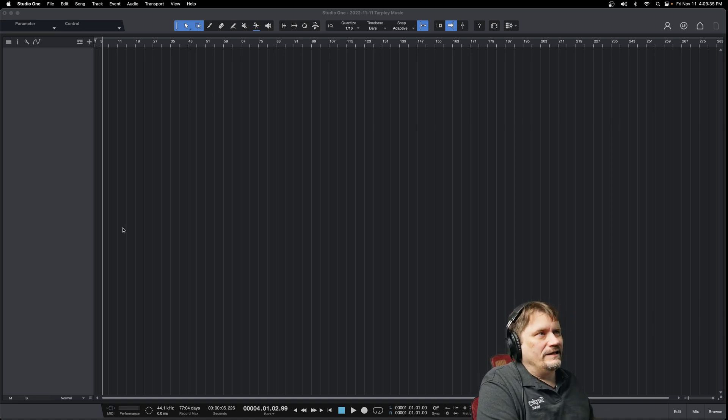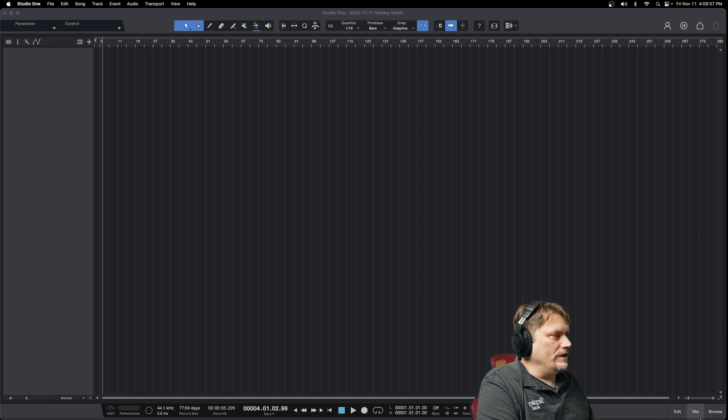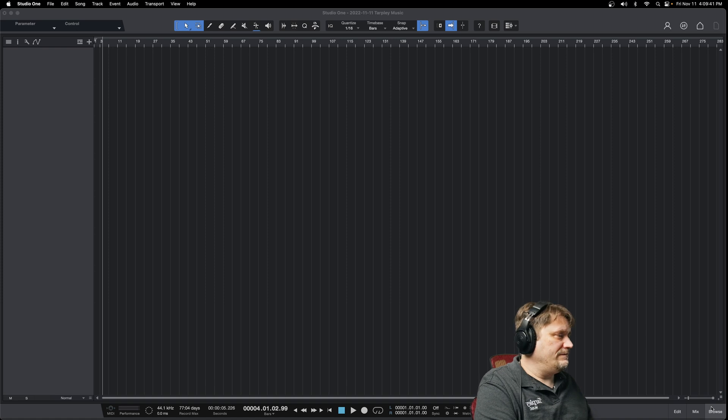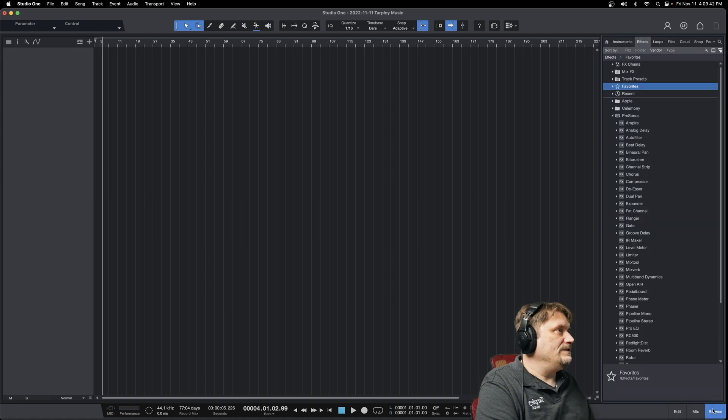So here is our blank song screen. I'm going to go down here to browse, or I can hit my function F5 for you Mac guys, F5 for PC, and I'm going to pull up here.